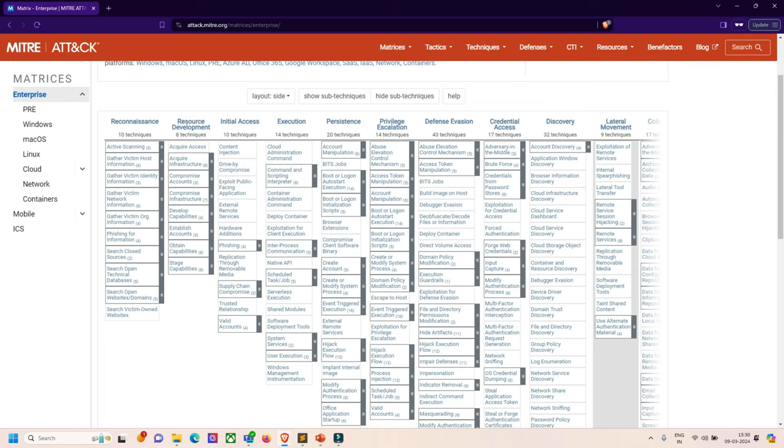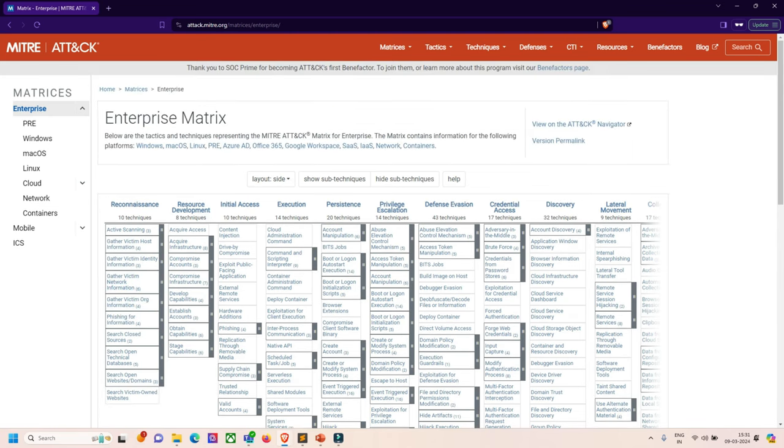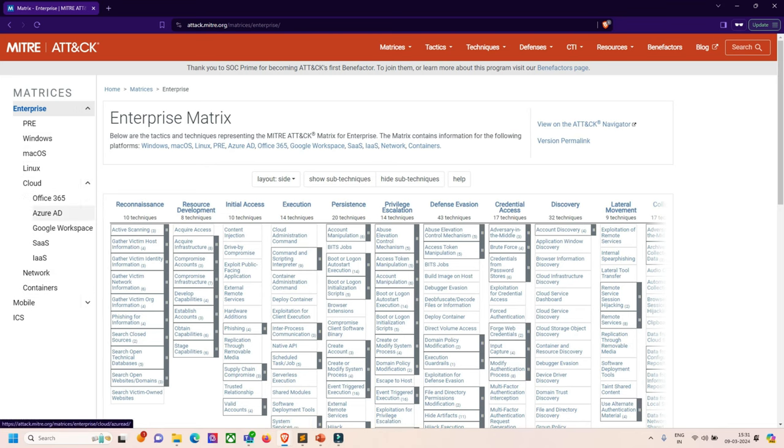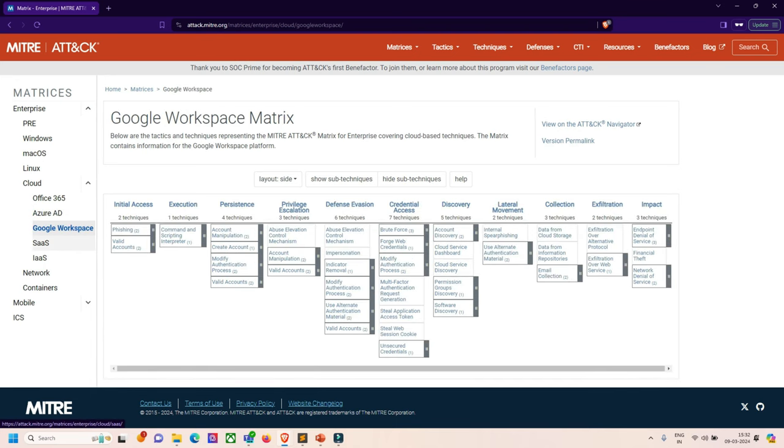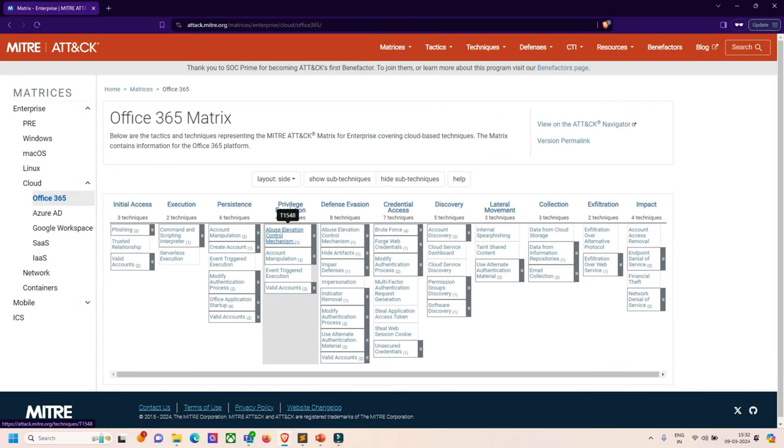In conclusion, this is an accurate knowledge-based model for cyber security adversary behavior, reflecting the various phases of an adversary attack lifecycle and the platforms they are known to target. This is MITRE ATT&CK. It's quite simple. You can see everything in these matrix sections like pre, Windows, Mac, Linux, cloud, containers. If I click on cloud, you can see Azure AD. Now we can see if I want to attack on Azure AD, there's a fixed process for Google, SaaS, Office 365, with initial access, execution, persistence.